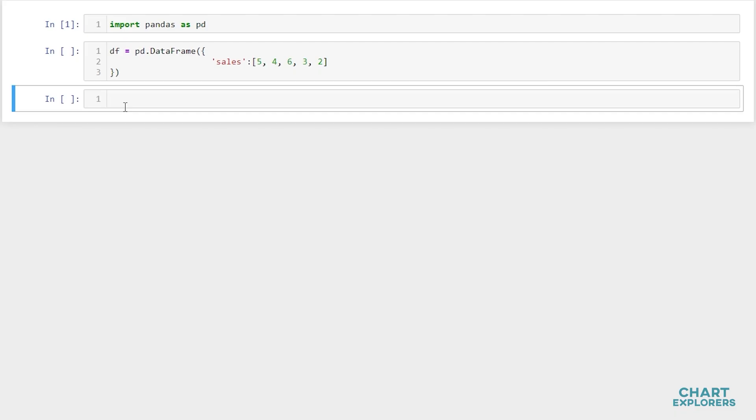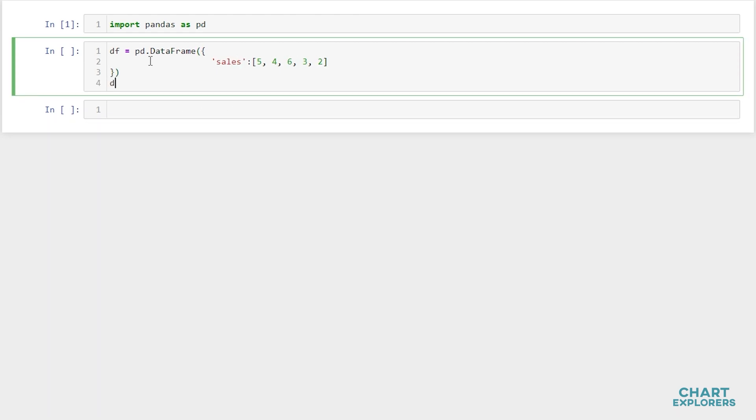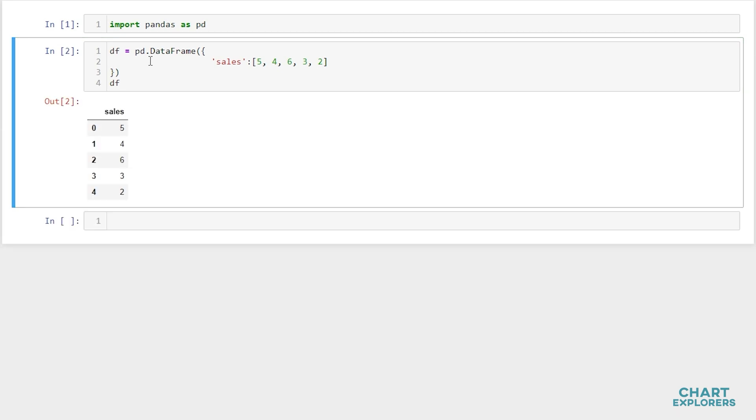To accomplish this in pandas, I've imported pandas as pd and created a dataframe. We'll call the column sales and add the values here. Let's look at this dataframe real quick. Here we are.